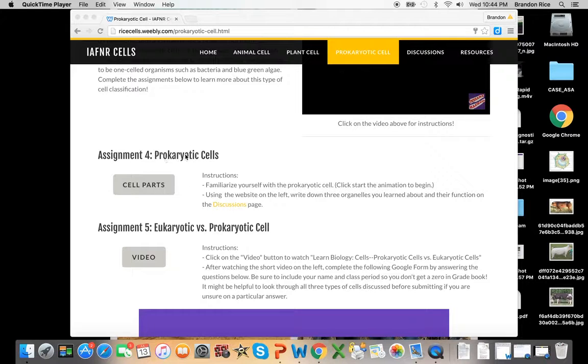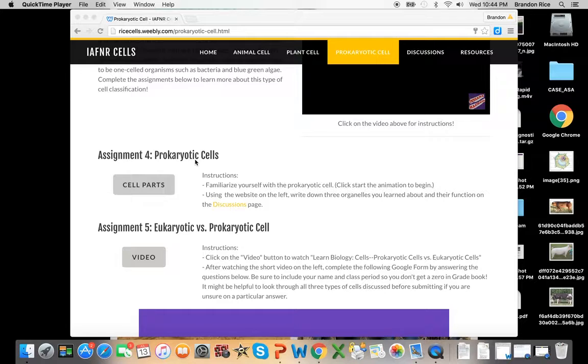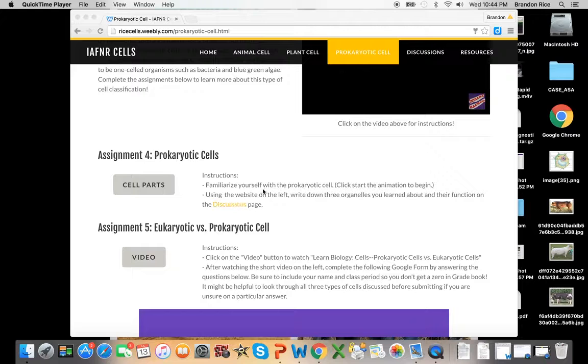The first one we have here is assignment 4, which is prokaryotic cells. It's very similar to some of the other websites we've gone to, but this is the same thing. Your instructions are going to be over here.